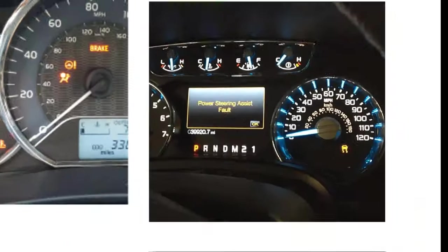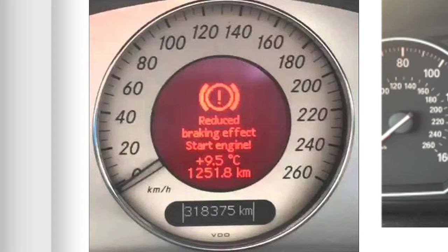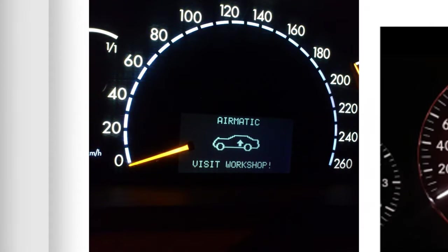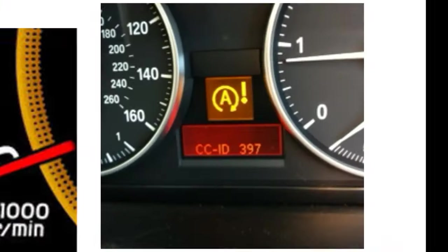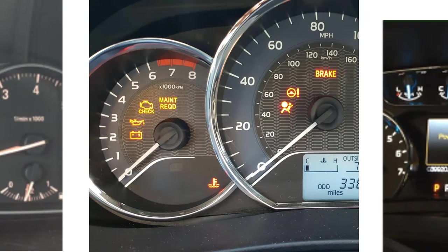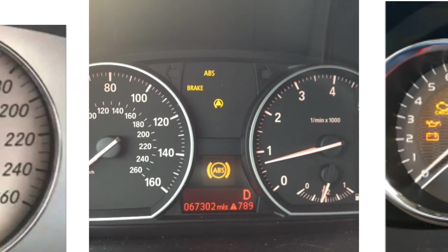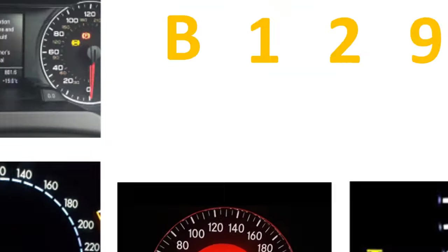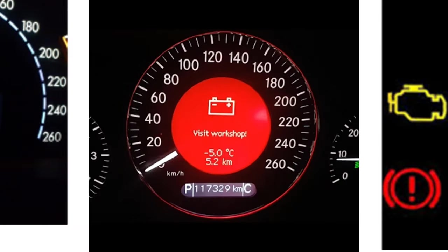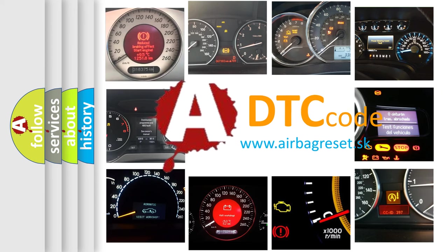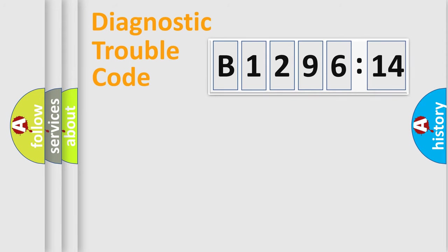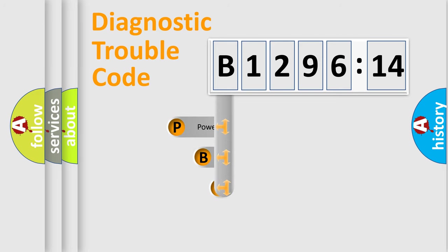Welcome to this video. Are you interested in why your vehicle diagnosis displays B129614? How is the error code interpreted by the vehicle? What does B129614 mean, or how to correct this fault? Today we will find answers to these questions together.